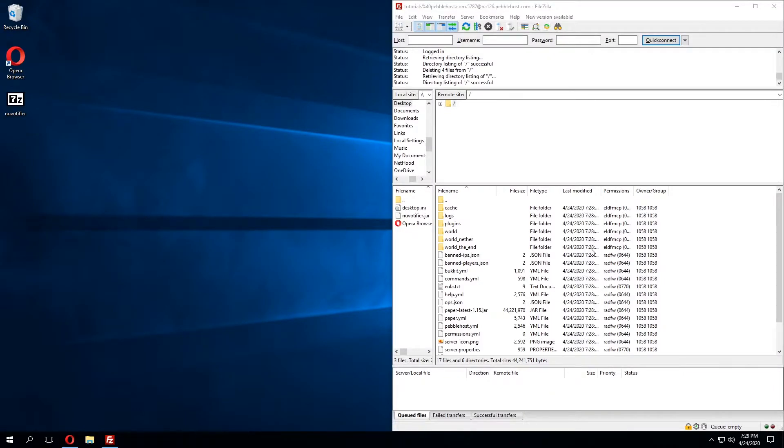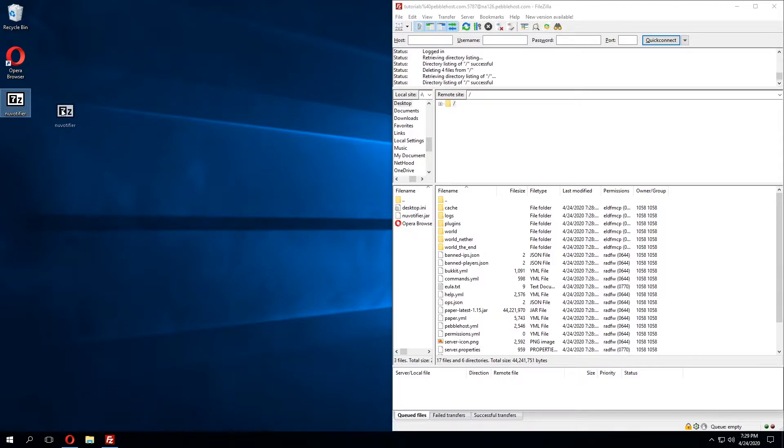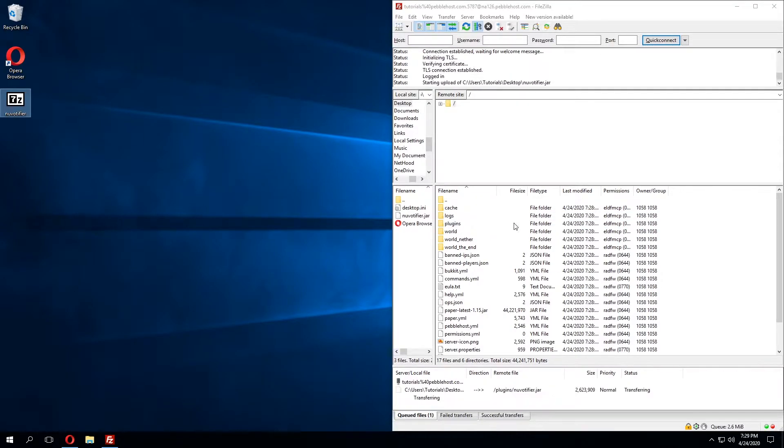We've connected to our server using an FTP client. I'm using FileZilla and I'm going to drag and drop the plugin that we've downloaded onto our desktop to the plugins folder in our server.